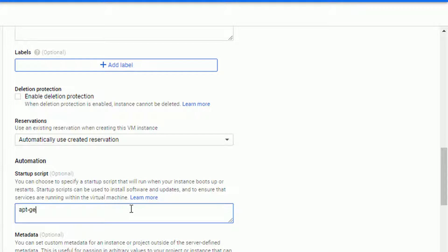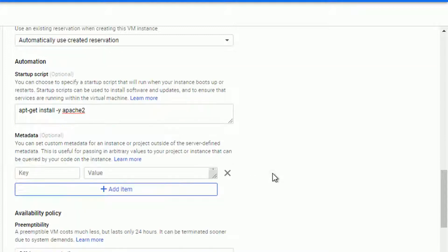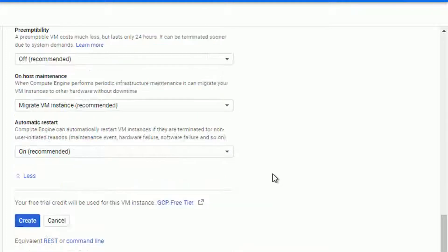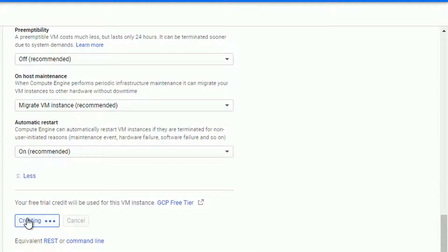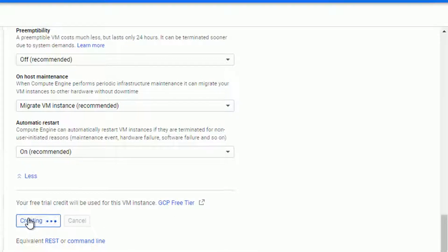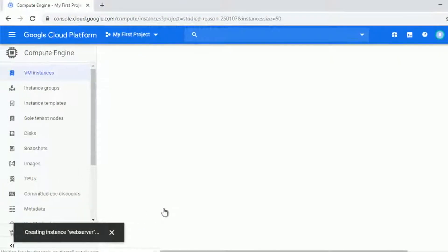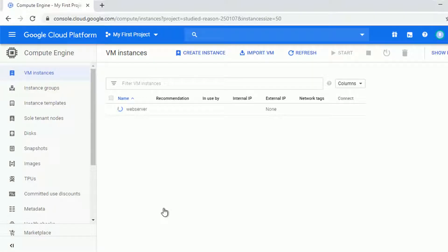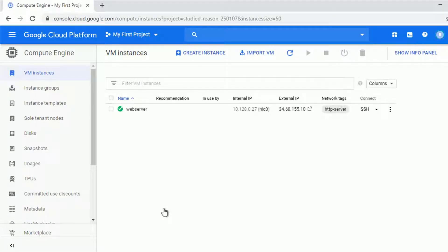I will add a simple startup script to install Apache 2 and leave the default settings as is. And let me go ahead and create the server. During the creation, let me modify a little bit the view of this table.